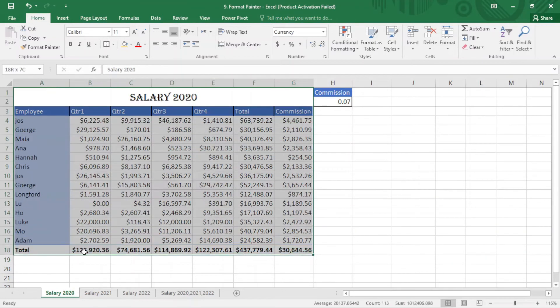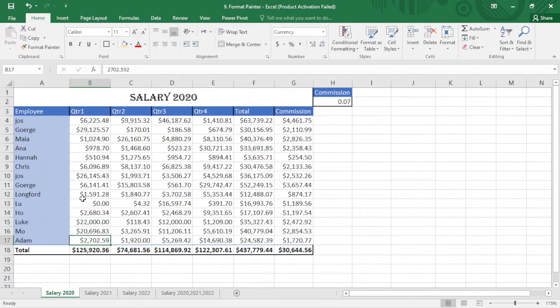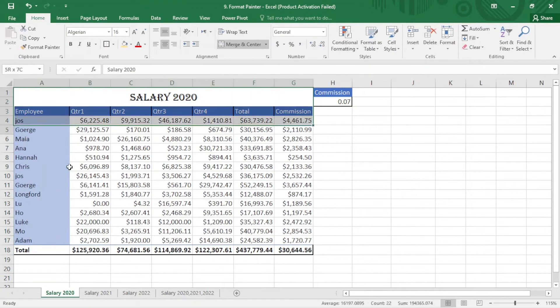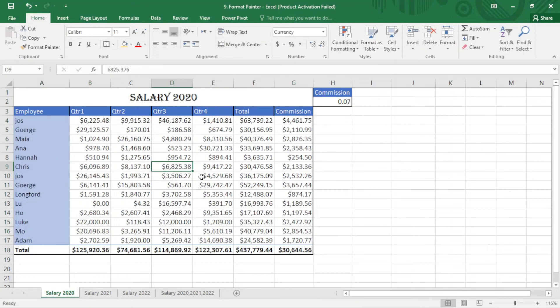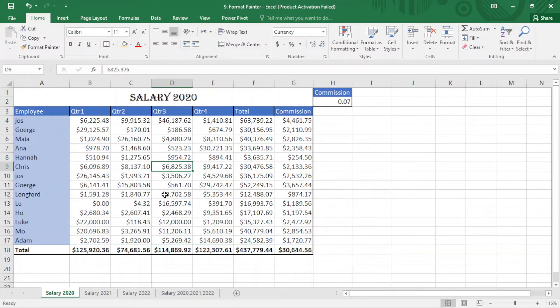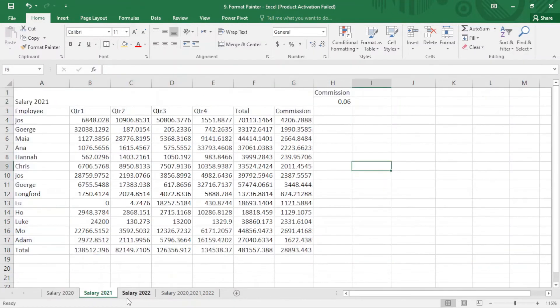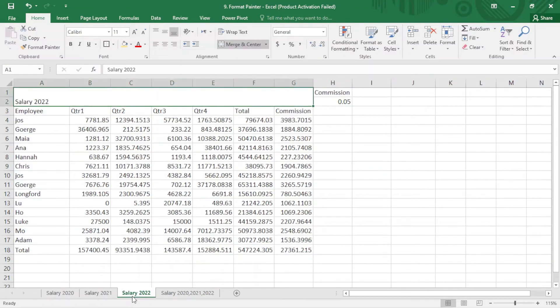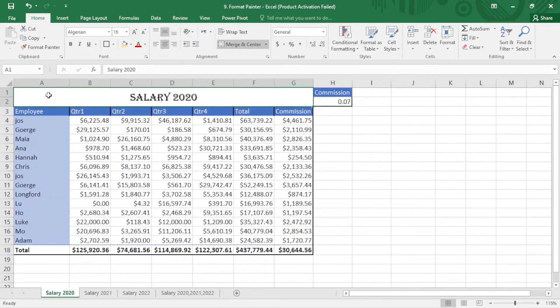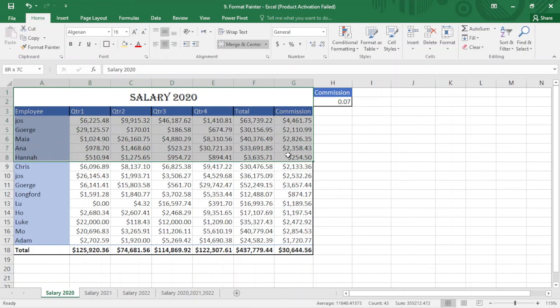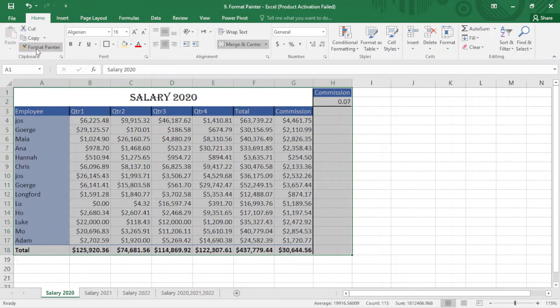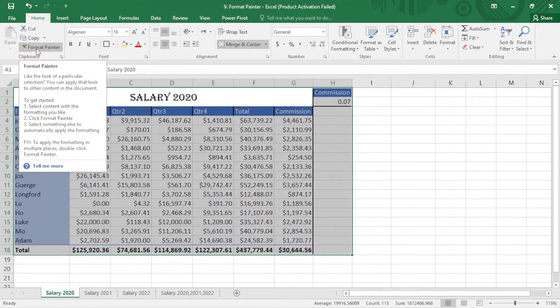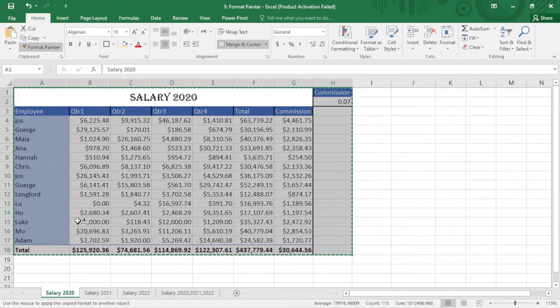I want to add a border here, select this, add a tick border. And also we can apply this in different sheets. For example, you can see this and also you can see this. So I come here, select the whole area, click on Format Painter.